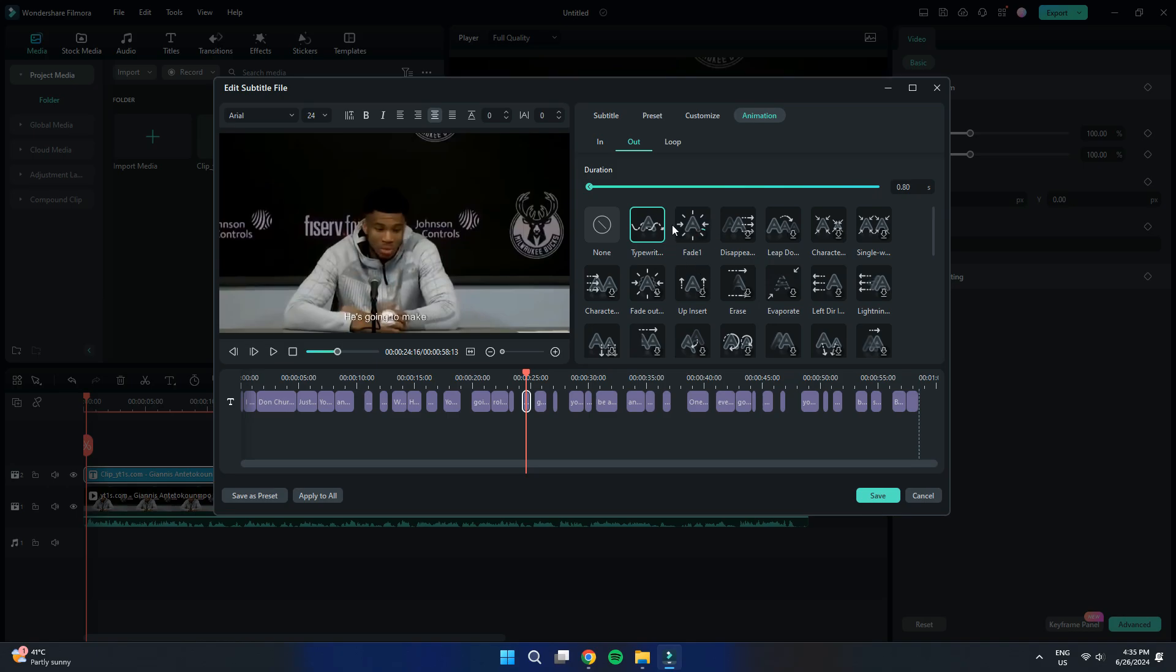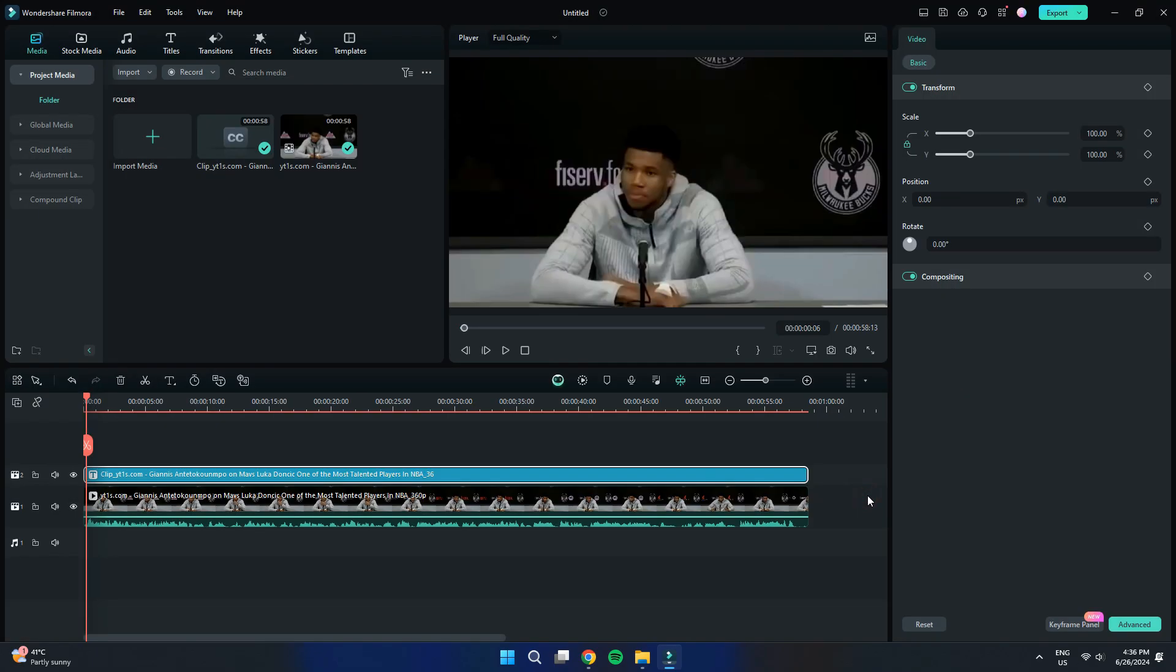Once you are satisfied with your changes, click on the Save button to apply all the customizations.